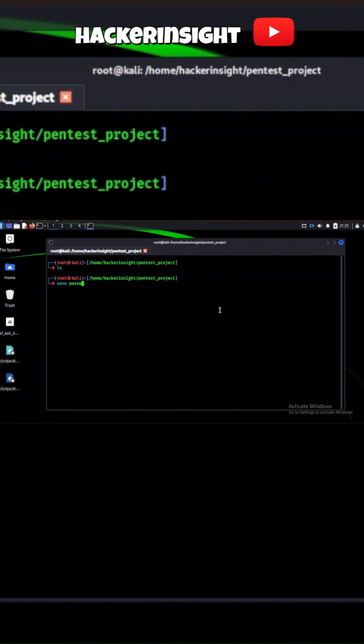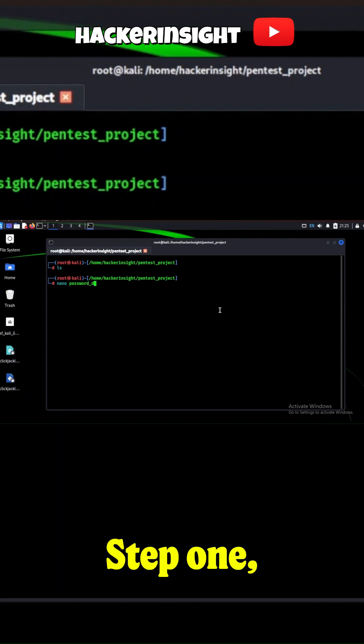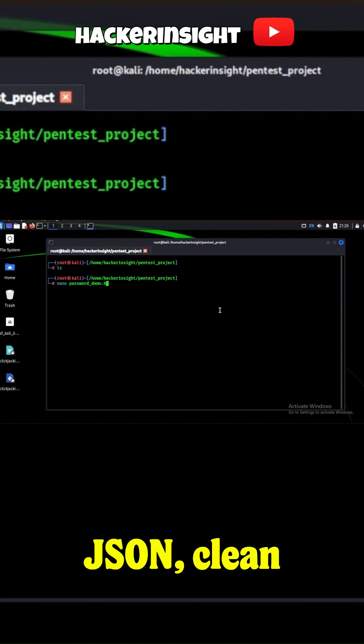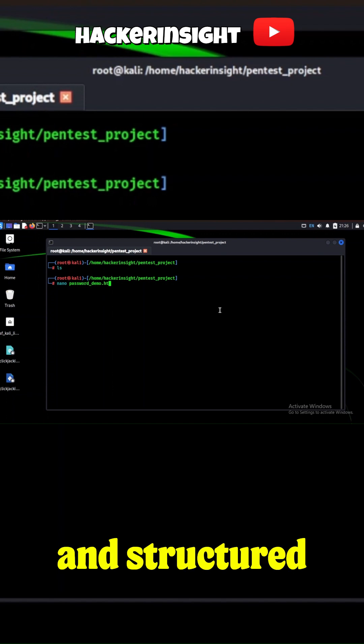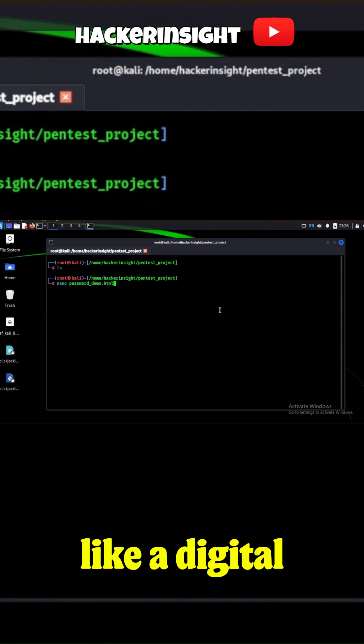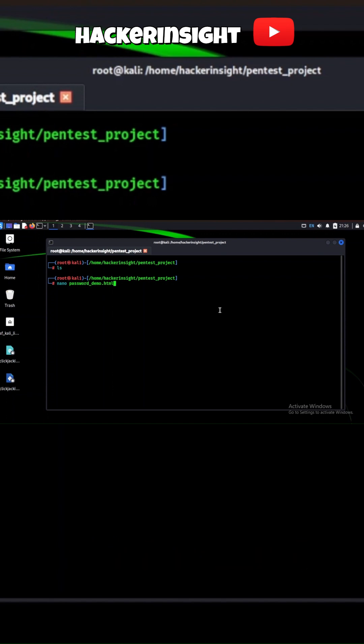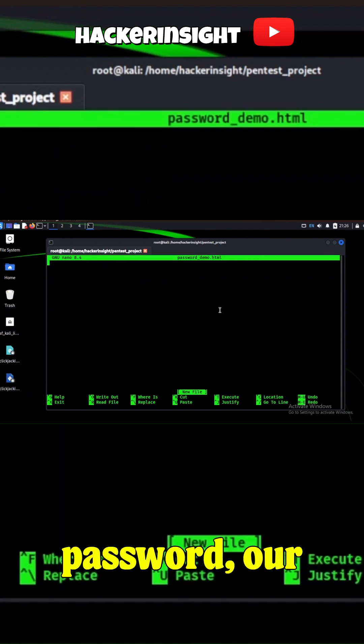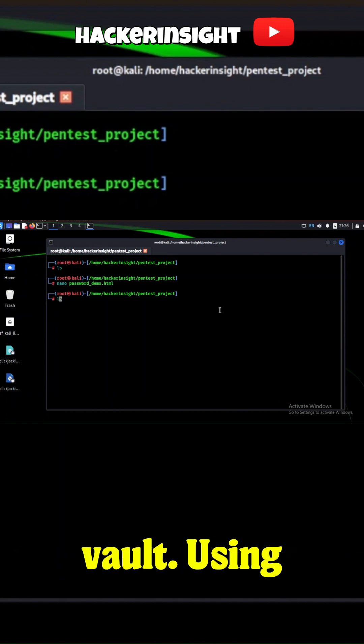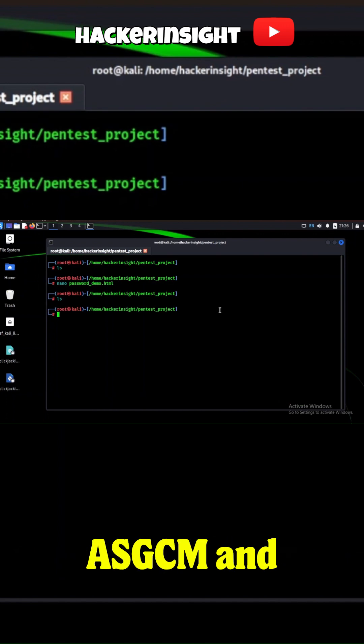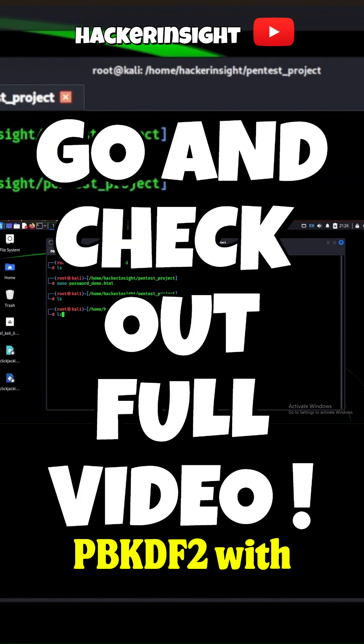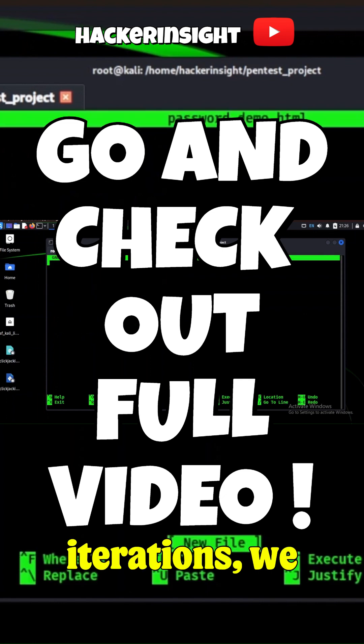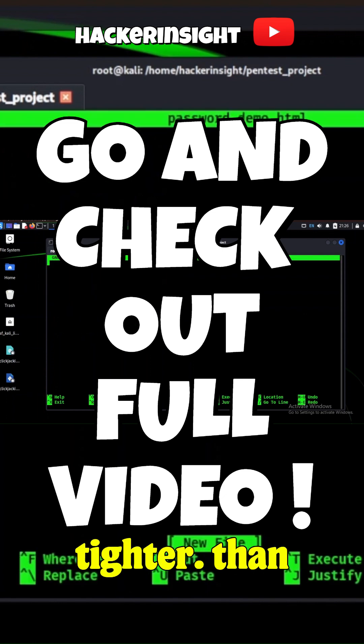The mission: secure a set of credentials. Step one, input the data. We use JSON, clean and structured like a digital dossier. Then, a master password—our key to the vault. Using AES-GCM and PBKDF2 with 100,000 iterations, we lock it down tight.